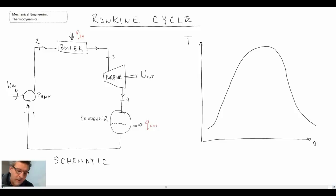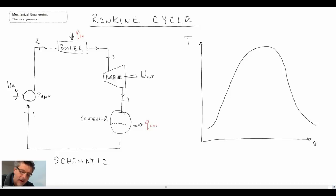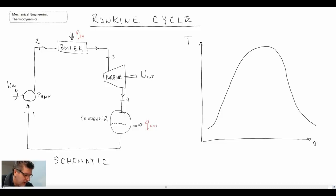With the Rankine cycle, you can see the schematic on the left. We have a pump — the fluid comes out of the pump and goes into a boiler where we have heat addition, and it converts into steam. The steam then goes into a turbine, which produces work. The steam comes out of the turbine and we condense it back into a liquid phase, then bring it back into the pump.